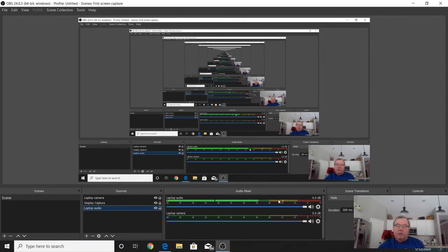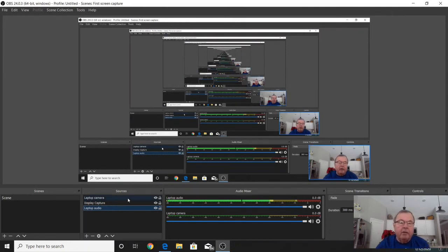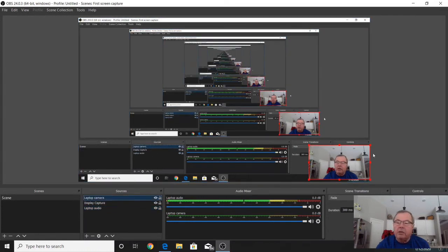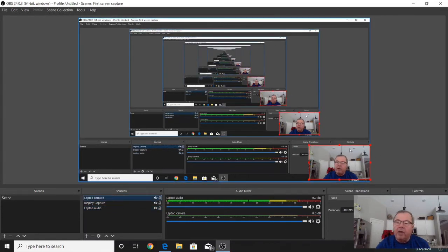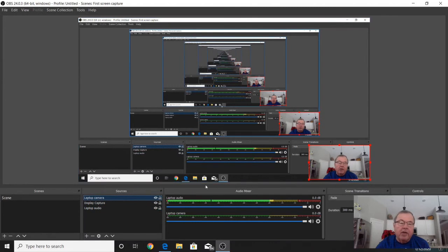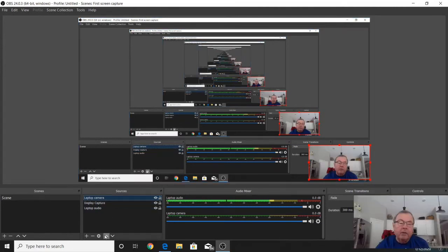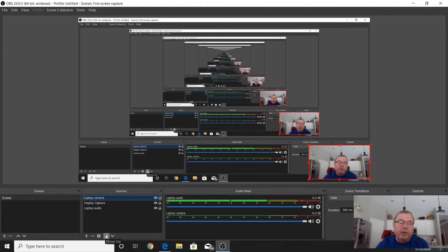You'll see the bar going across down here on my laptop audio. To keep my image of my webcam on top, you use these arrows down here. If you move it down one, it makes the image go away because it's underneath the display capture. So just hit the up arrow to get it on top of the display capture, and then my image shows up again.